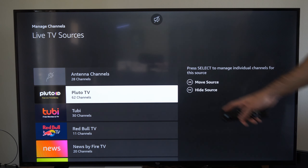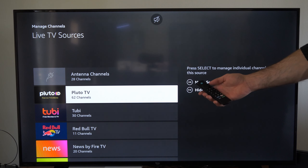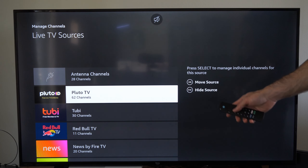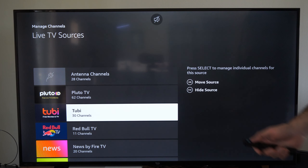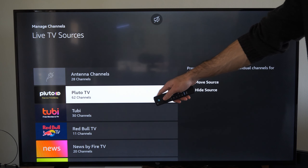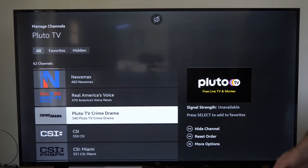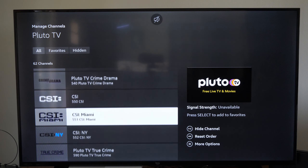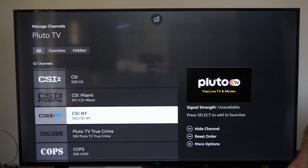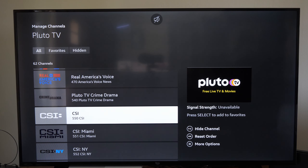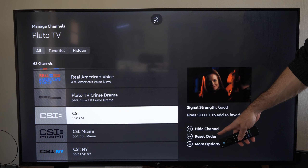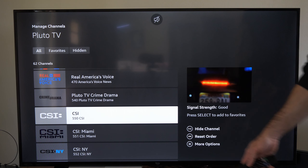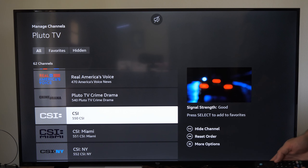Now you can hide this entire source by pressing the play button on it, or you can move it. So now what we want to do is select the source. So let's go to Pluto TV, select it, and you can see all the different channels in here. So if I don't like watching CSI, for example, I can press the play button to hide the specific channel, reset the order, or manage more options.